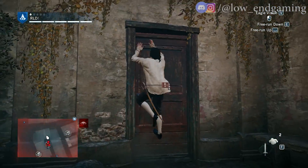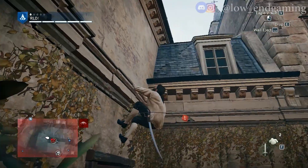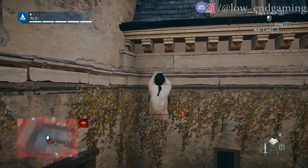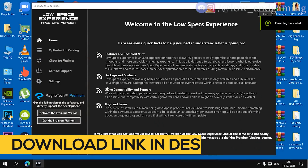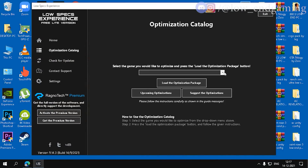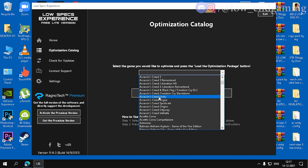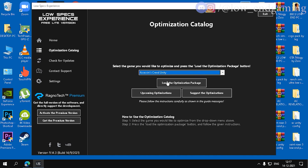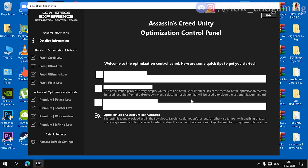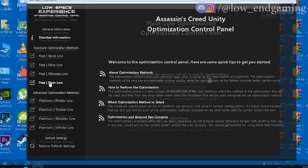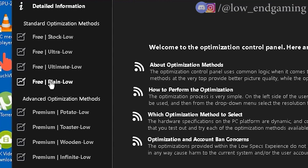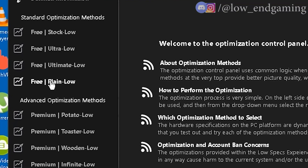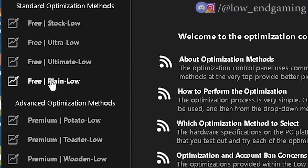For the last step, we will use LowSpec Experience. Download and install it — the link is in the description below. Now open the LowSpec Experience app, click on Optimization Catalog, then find Assassin's Creed Unity. As you can see, there are many optimization packages. You should try each and every package and choose what's best for your PC. Don't worry, I will show you the gameplay of every package.